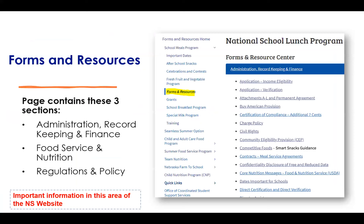The first section is Administrative Record-Keeping and Finance. This is where you're going to find the Application for Income Eligibility, Verification, all of the attachments A through L, the Permanent Agreement, information about Buy American, Charge Policies, and Civil Rights. This is a very important section — I really need you to focus in, because this is where you're going to find everything you need in regards to required forms.